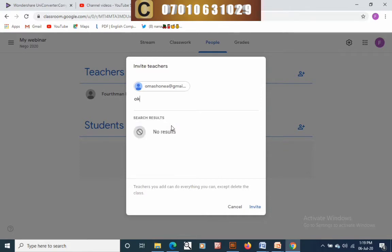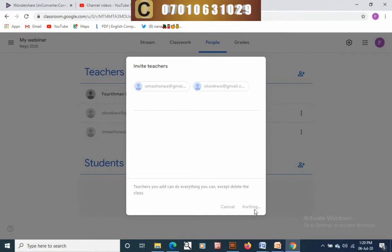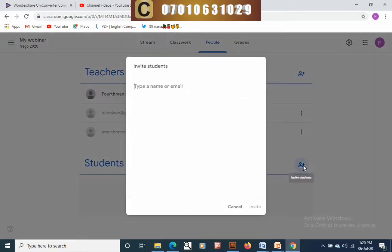You can add as many teachers as you want to your classroom. To invite another teacher, type their Gmail address and click add. Once you invite them, an email will be sent asking them to accept the invitation.